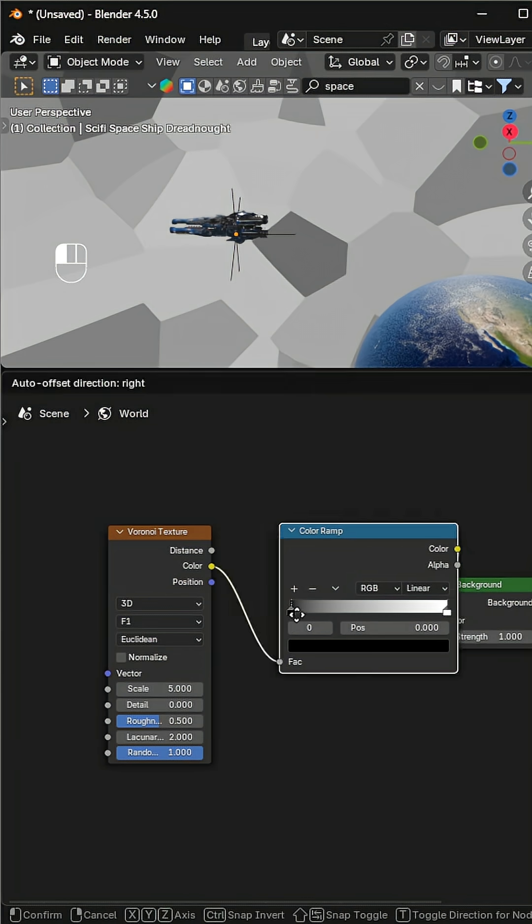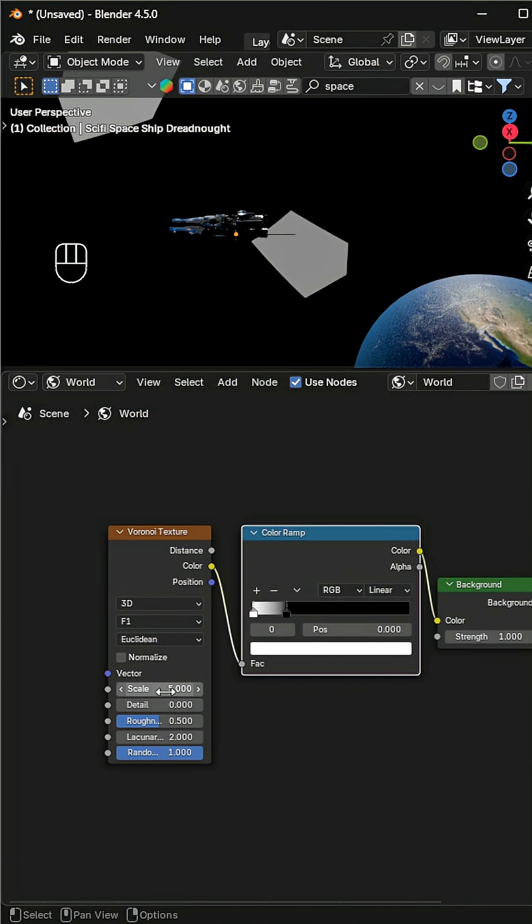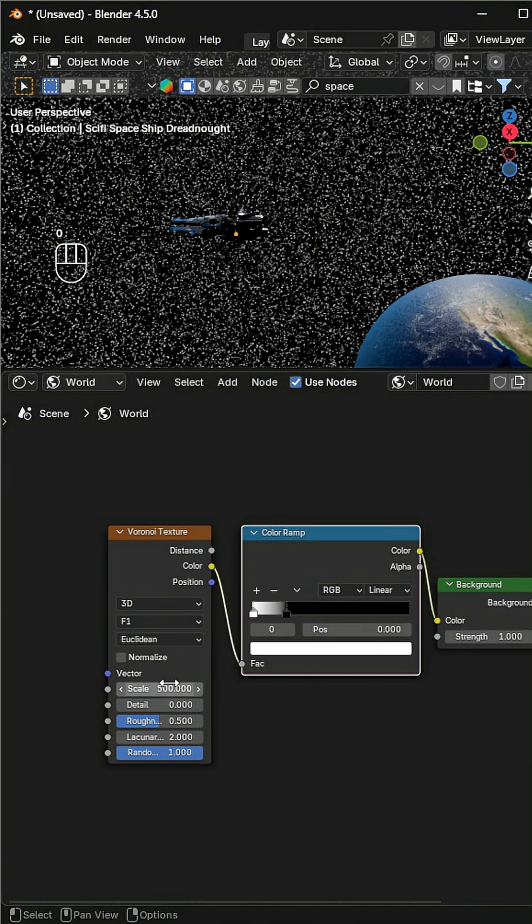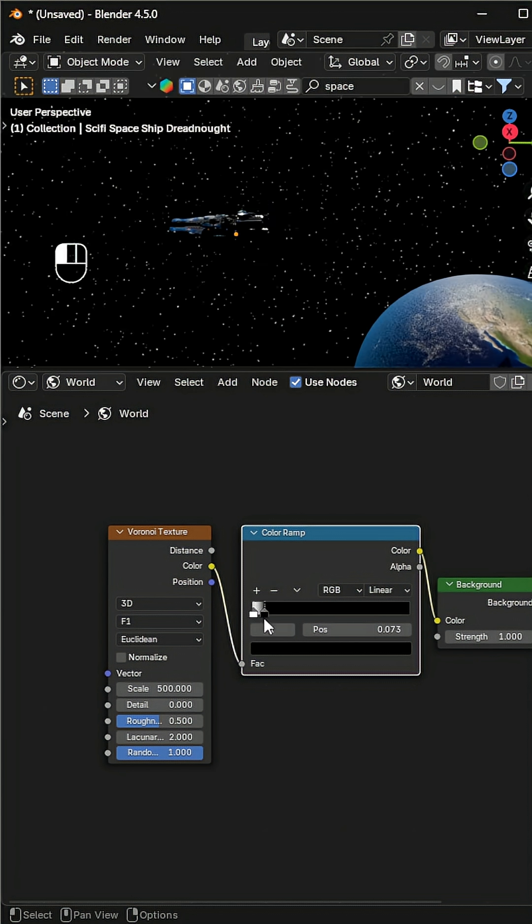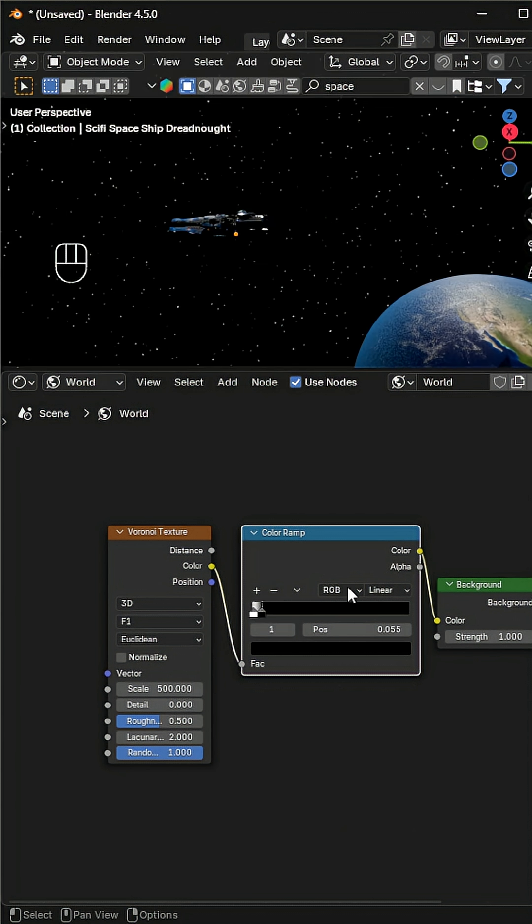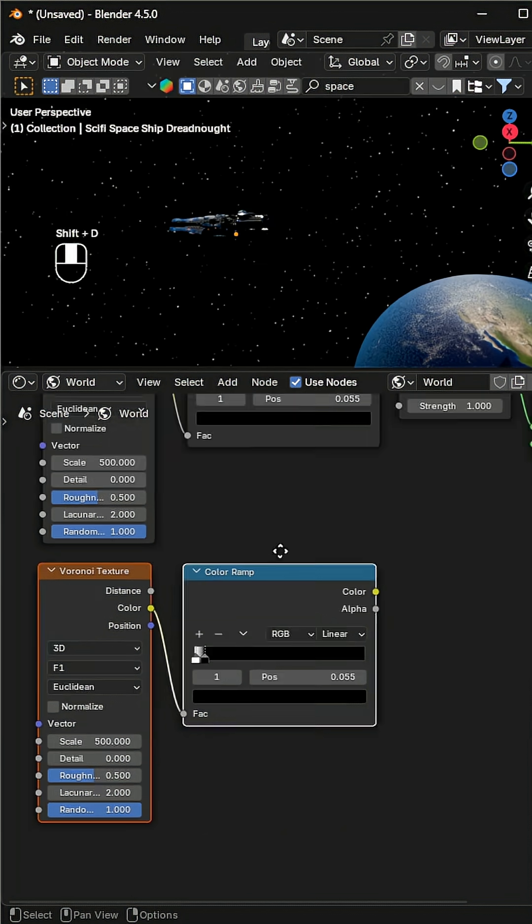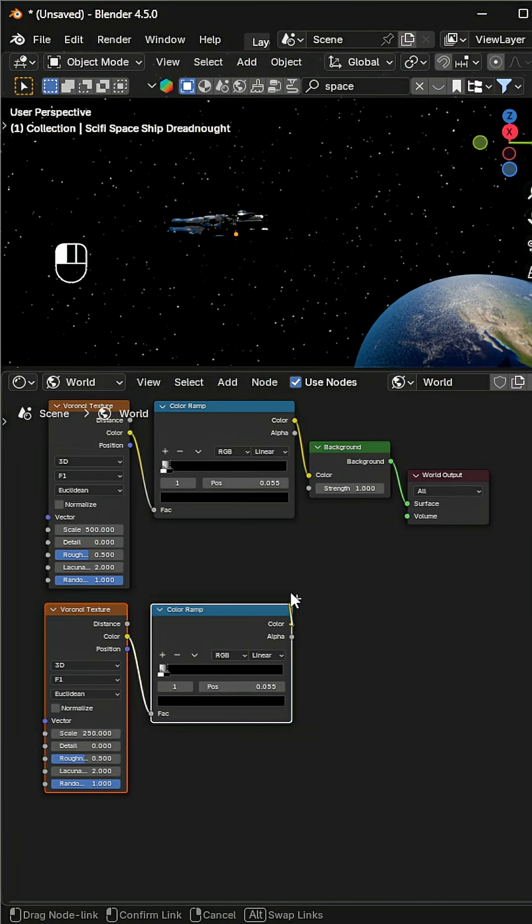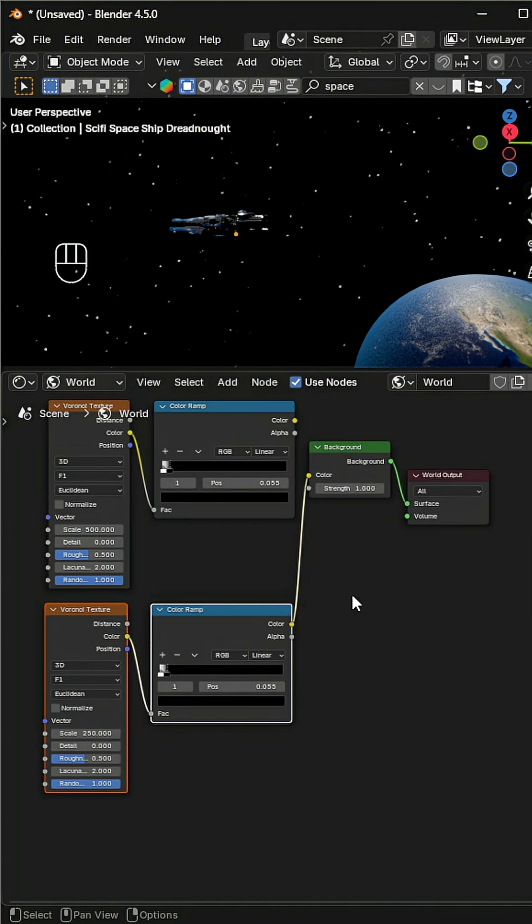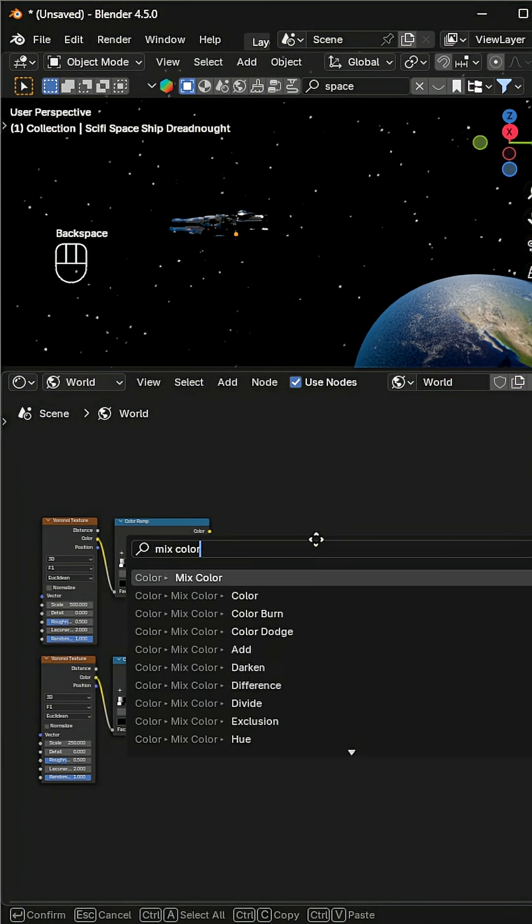Swap the color stops, increase the scale, and adjust the ramp until you get the amount of stars you like. Now let's add variation with some bigger stars. Duplicate the voronoi texture and color ramp.